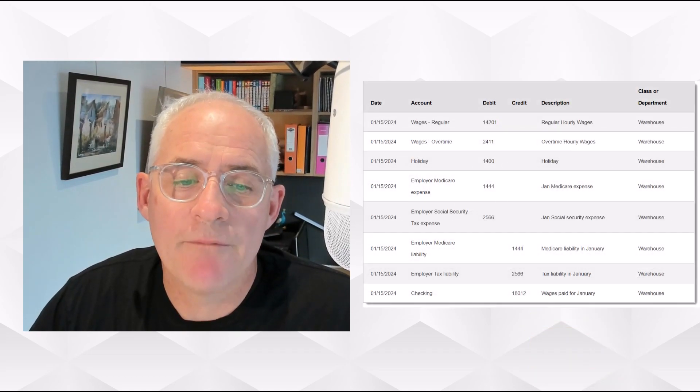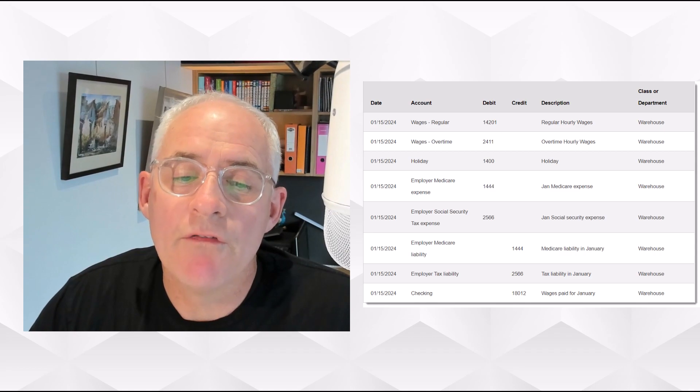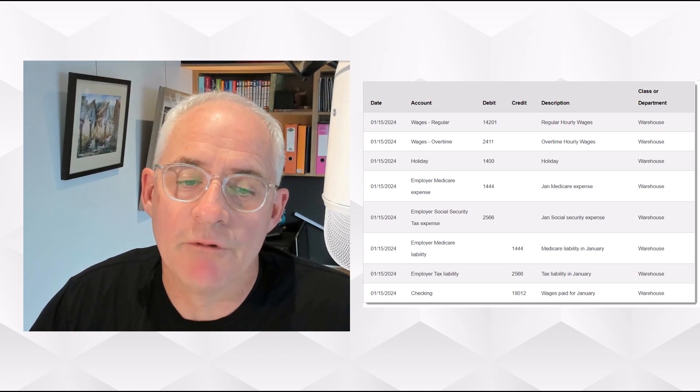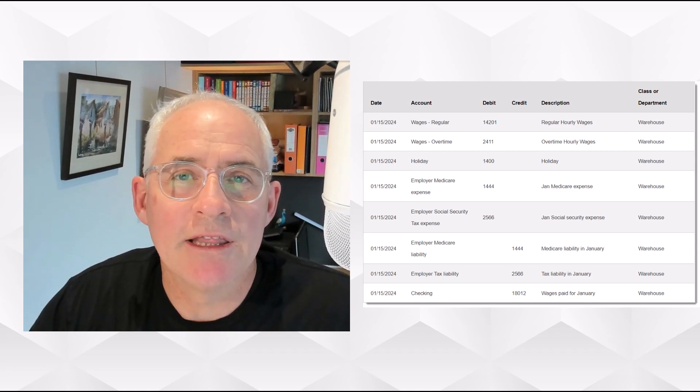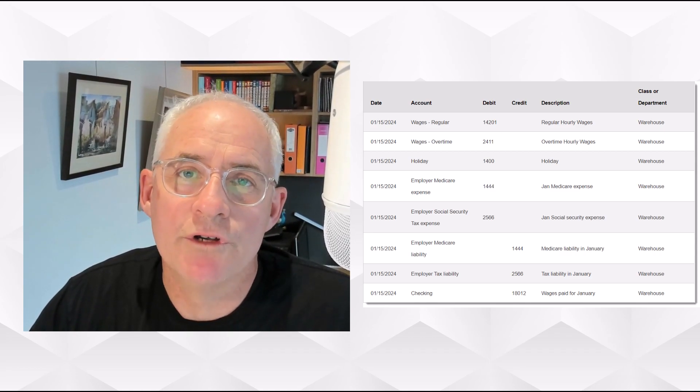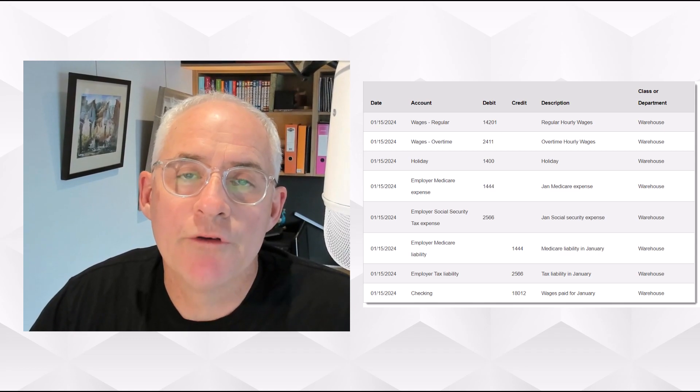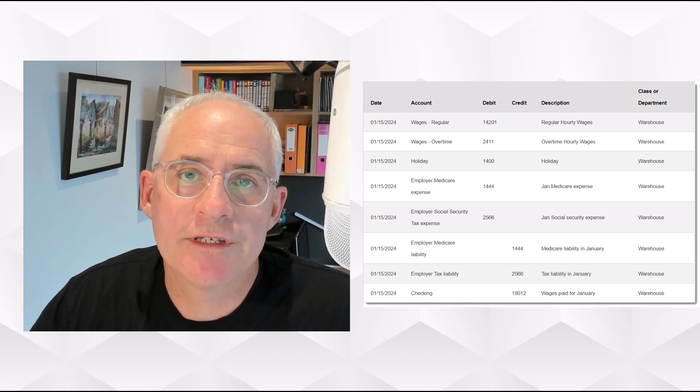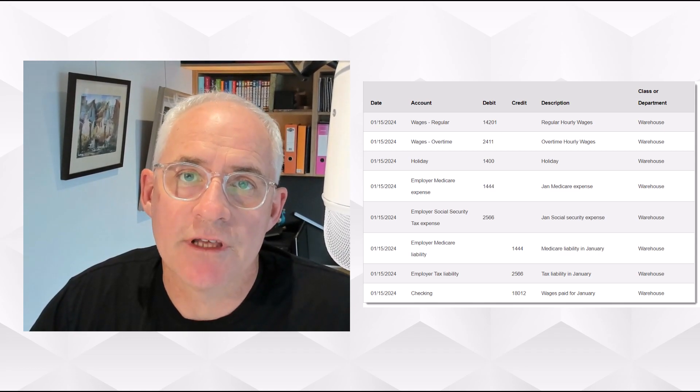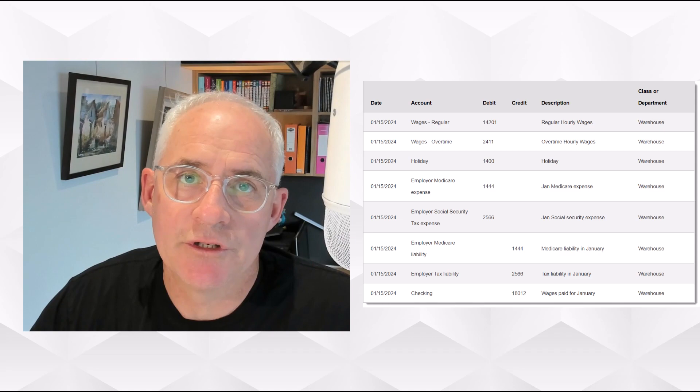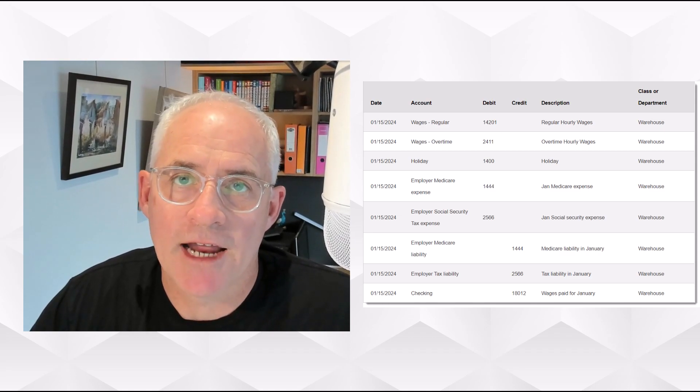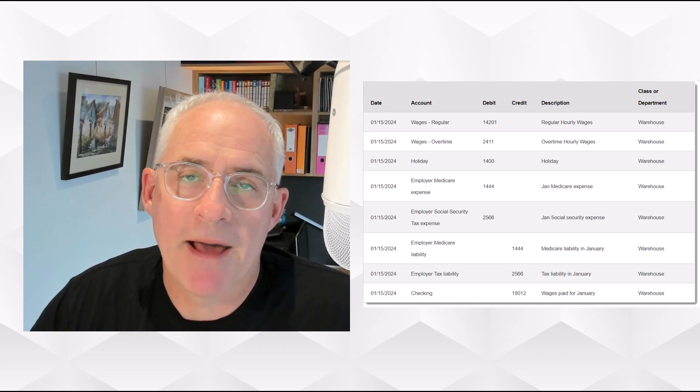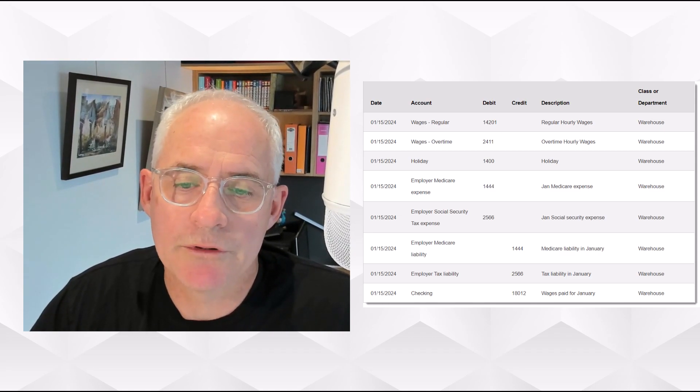Here's an example of what type of information will be on that particular report. It's going to be normally in the format of a journal and it will post to the various general ledger accounts, either debits and credits to reflect the natural movements and the balances of those accounts in QuickBooks.